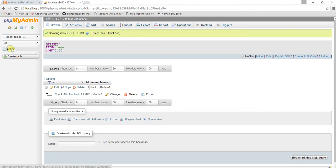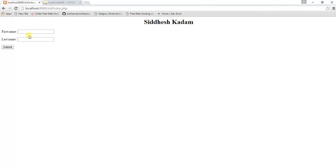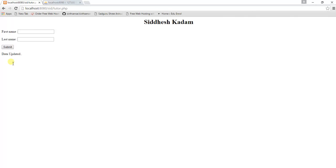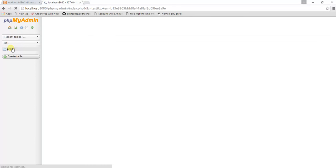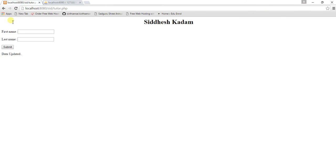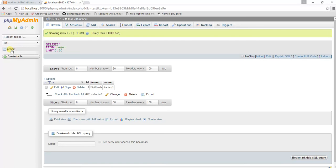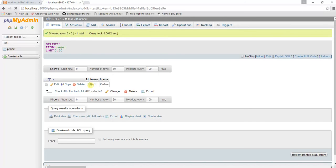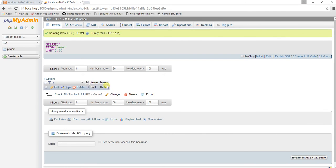Inside the test database, the project table contains three columns with data 'Raj1' and 'Kadam2'. Let's refresh it — now I am going to pass new data and click submit. It shows 'data updated'. Let's check phpMyAdmin — the data has been updated. Now let's again supply 'Raj1' and 'Kadam' and click submit — data updated again. Yes, 'Raj1' and 'Kadam' — the update is working correctly.